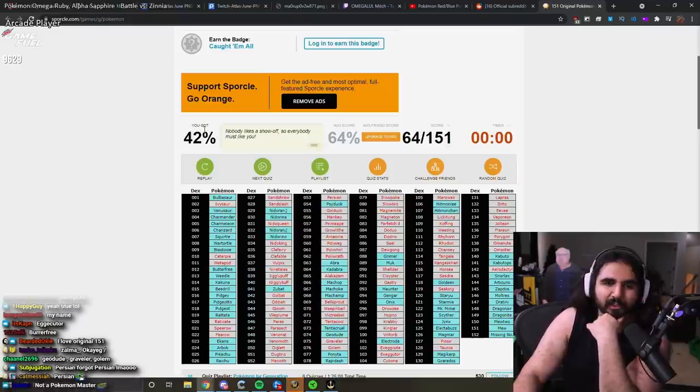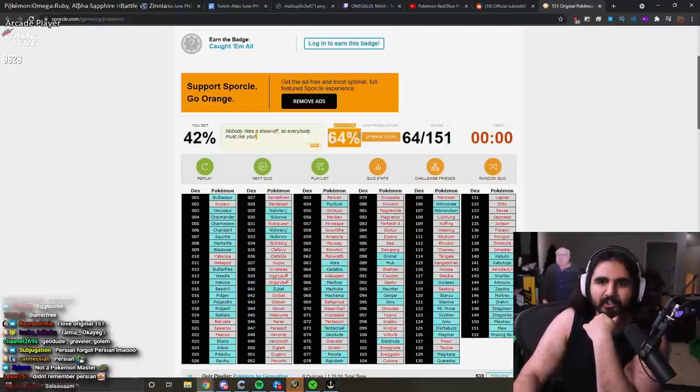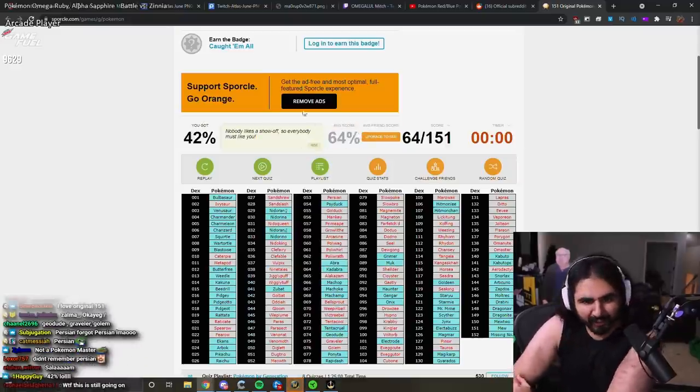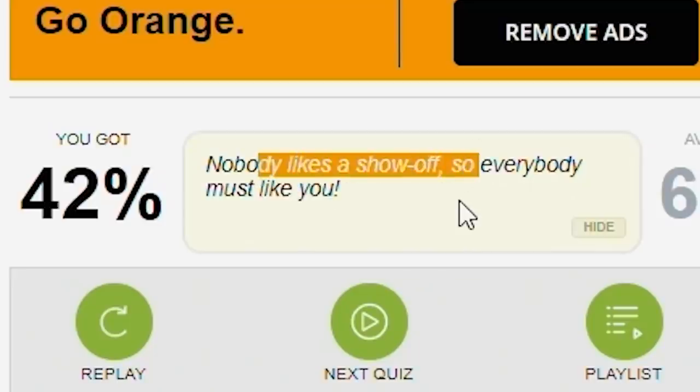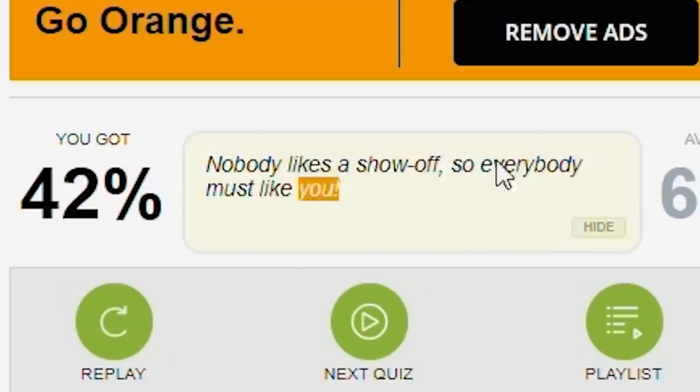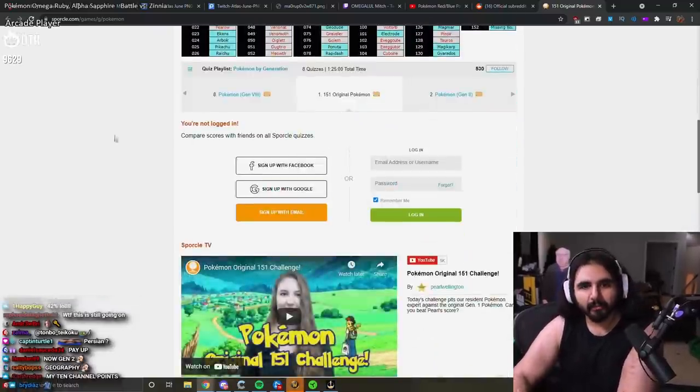You got 42%. Average score is 64. Really? Nobody likes a show off so everybody must like you. Really?